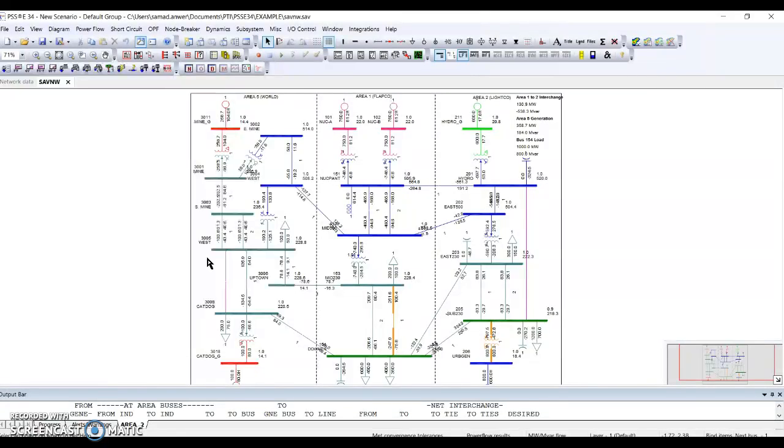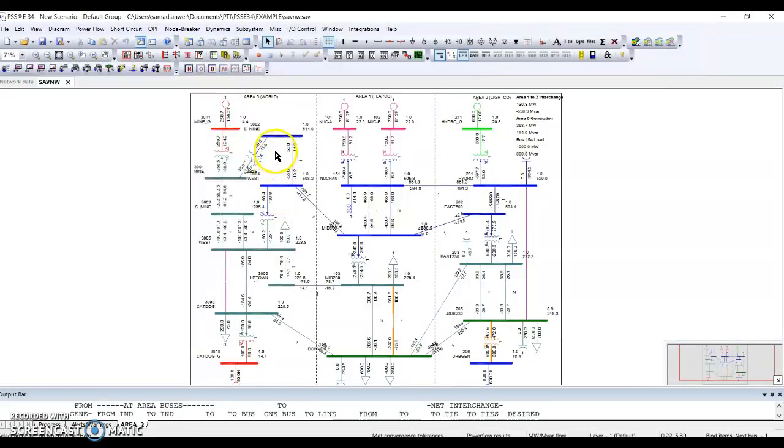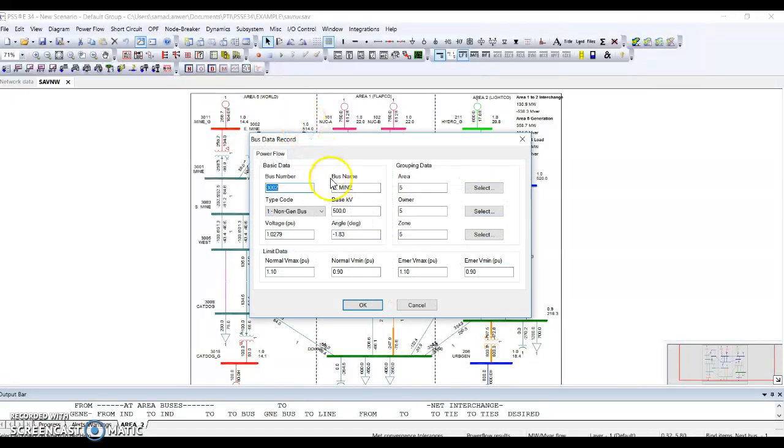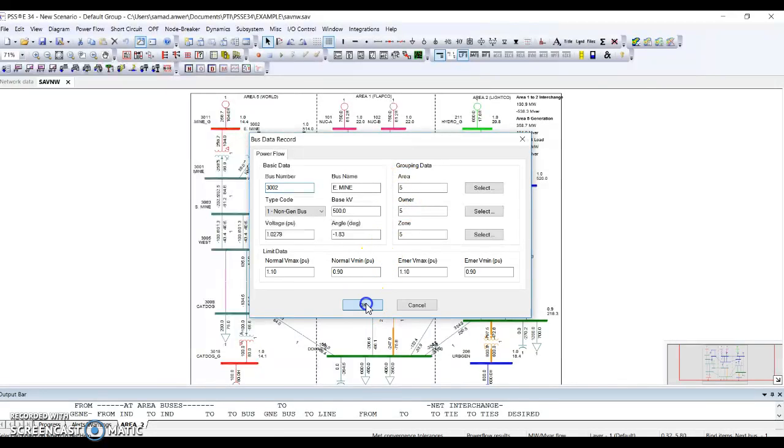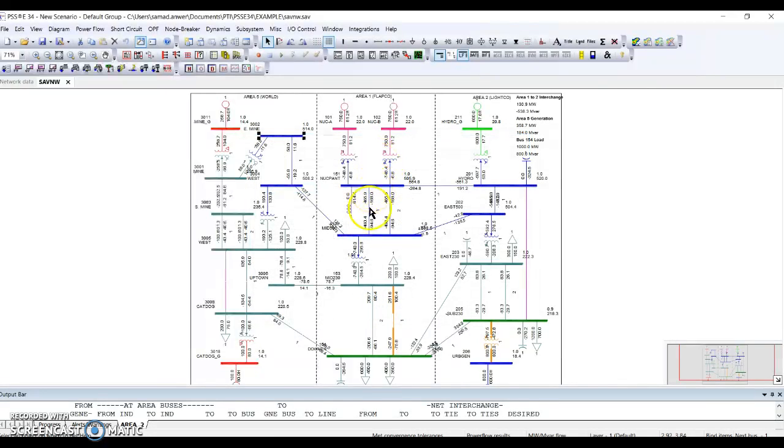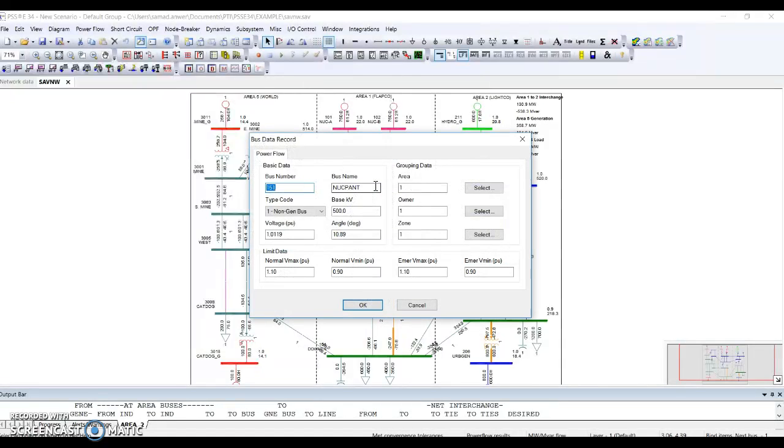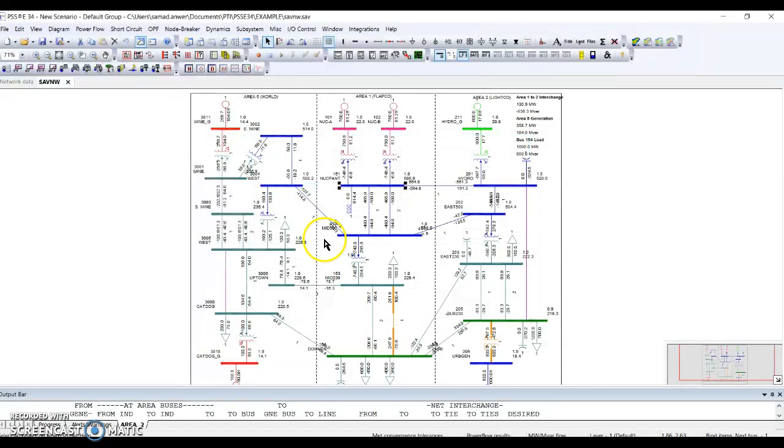How do you define the areas with different networks? Whenever you are doing your modeling, you have to select an area specifically. For example, for world I have mentioned area five in each bus. If I go for area flap go, I have mentioned area one in each bus. So I have connected these areas separately with tie lines.